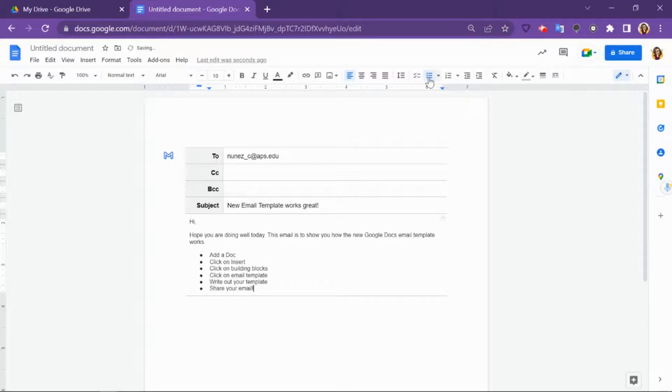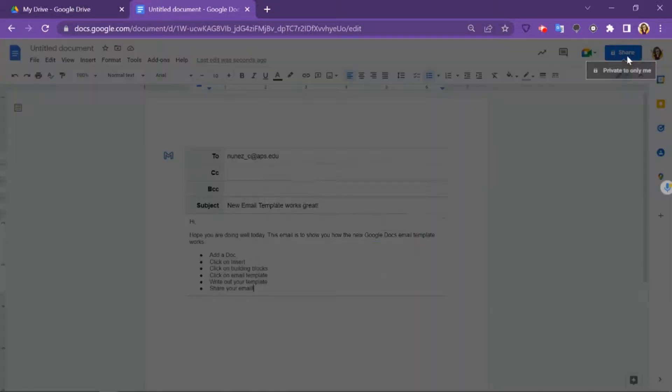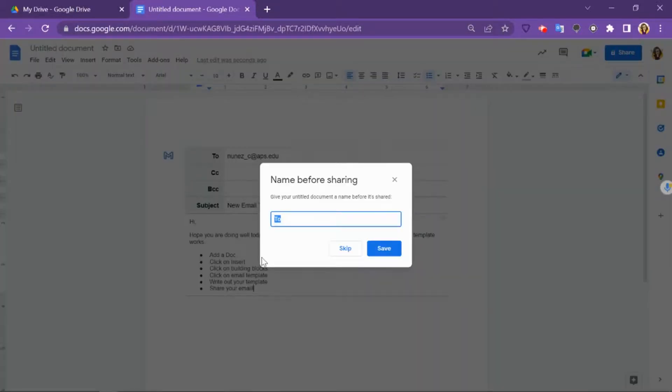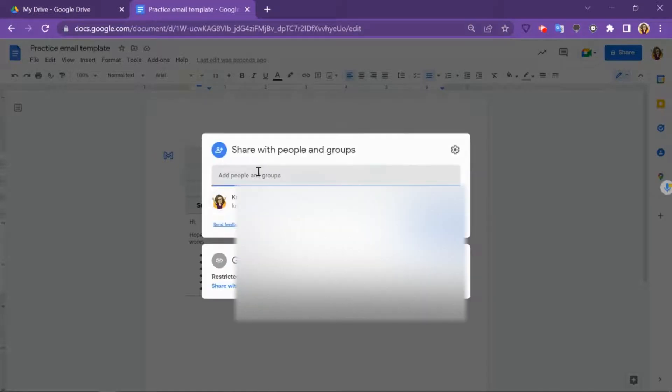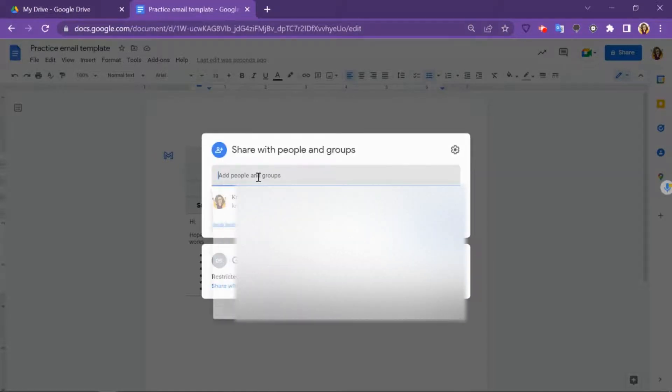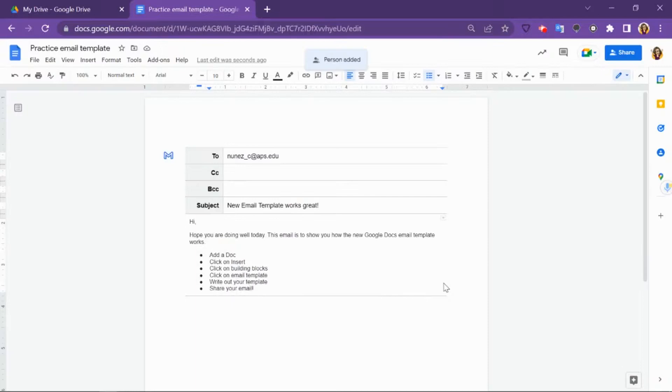To add a collaborator to your email, it works the same as any other Google Doc. Click on share, name your document before you share it, now you can share your template with whoever you would like to share it with, and now you can have a collaborator on your email just like you would have a collaborator on any other Google Doc.